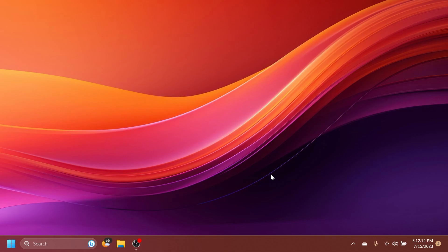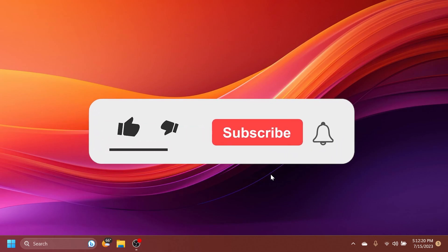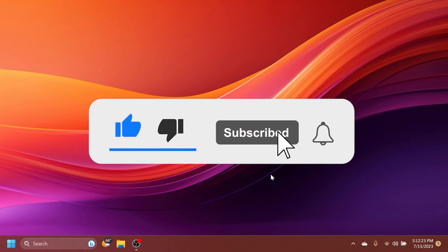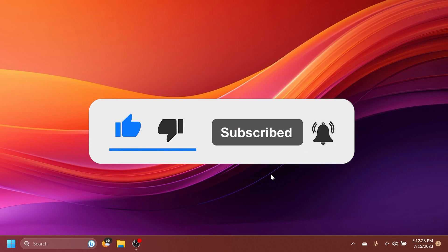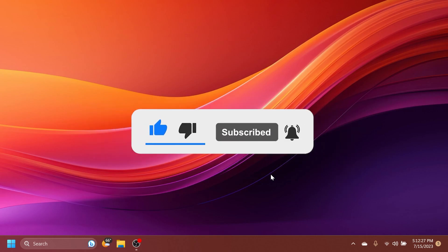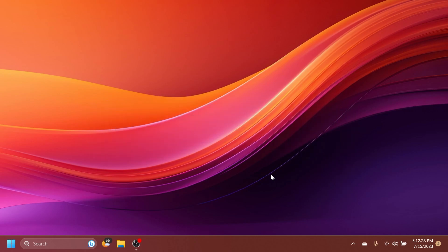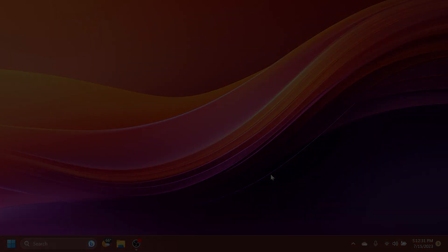This is basically it for the latest build from the Release Preview channel in Windows 11. I hope you enjoyed this video. If you did, please don't forget to leave a like below and also subscribe to the TechBased channel with the notification bell activated so that you won't miss any future updates like this one. I was Emmanuel from TechBased. Until next time, have a nice day.